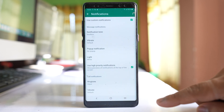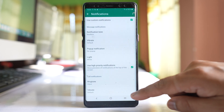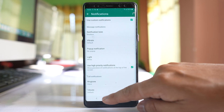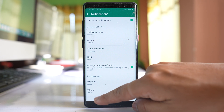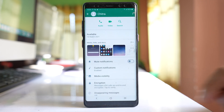Once you do this, you have set custom tones for new text messages or for a call from that particular contact only in the WhatsApp application.